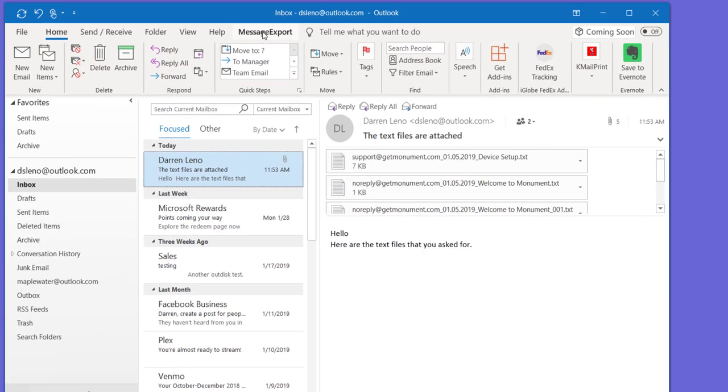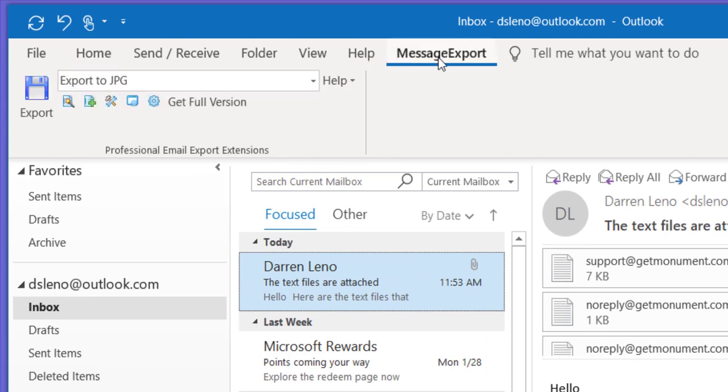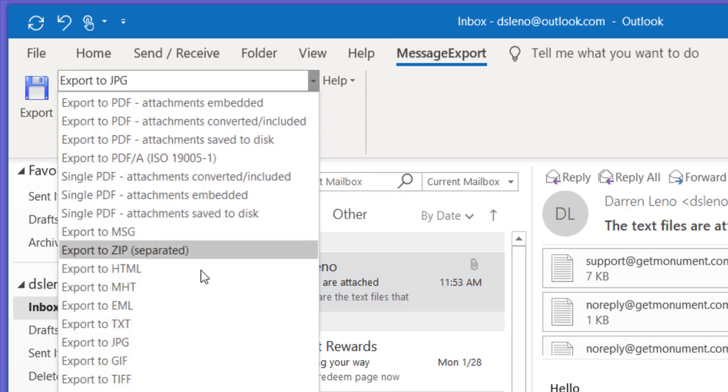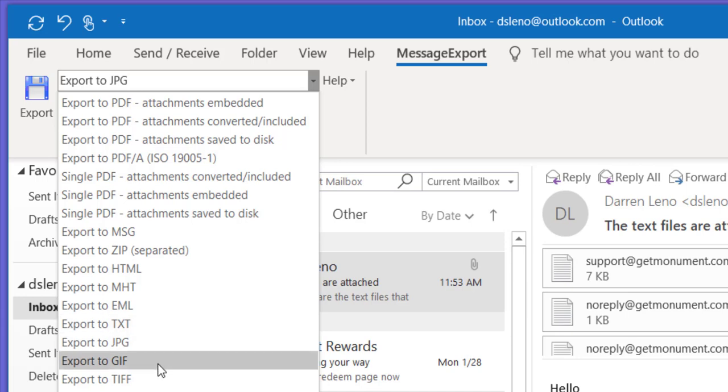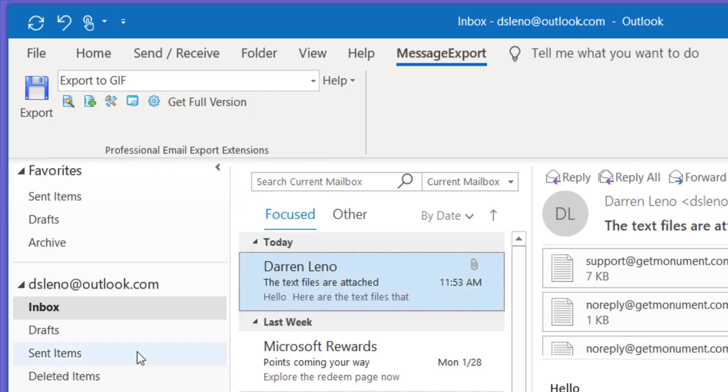So after installing MessageExport, you'll find it in the Outlook toolbar. Click on the MessageExport tab. The first thing that we do is select the JPEG format. We can also do text, GIF, TIFF, all kinds of different ways that we can transform our Outlook email. But let's select JPEG.